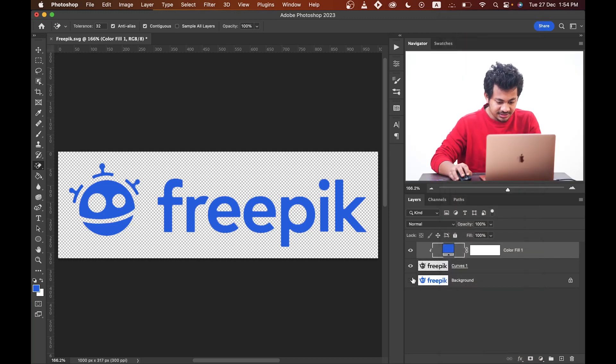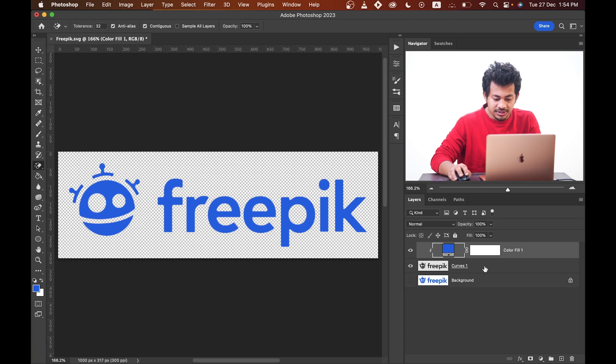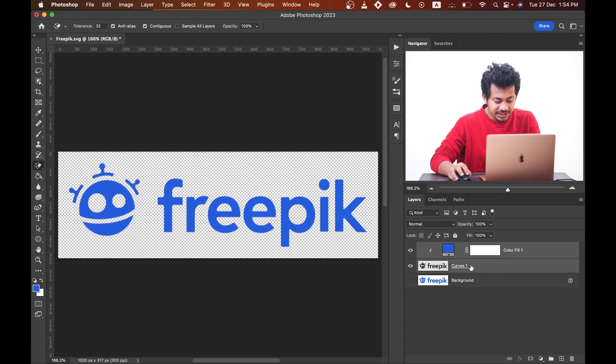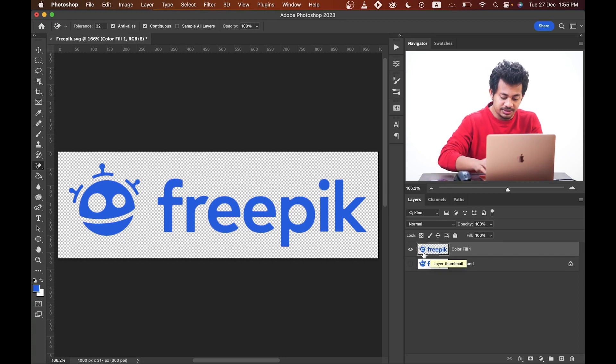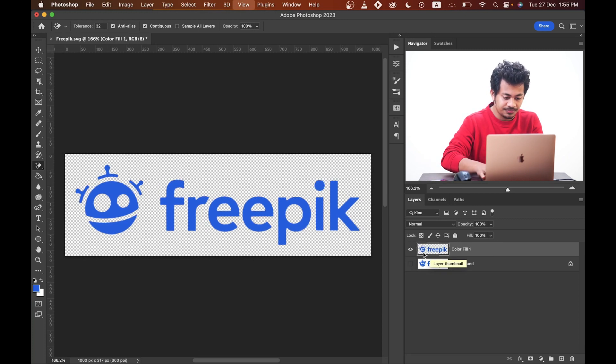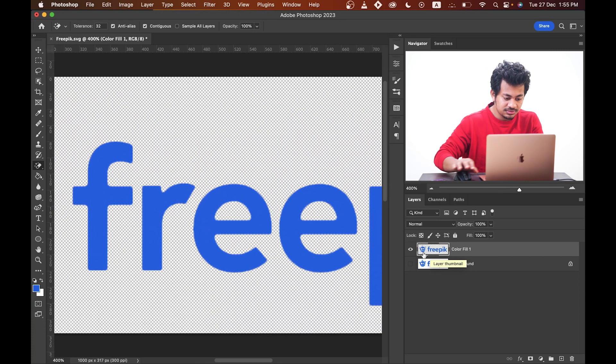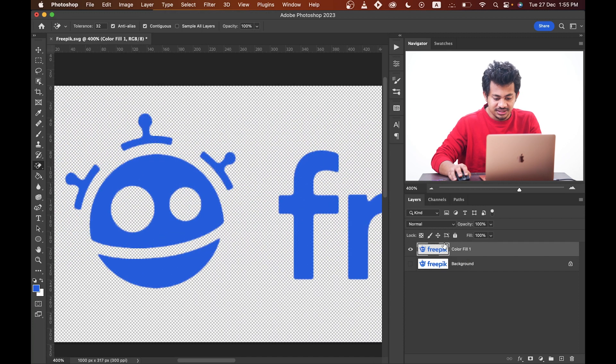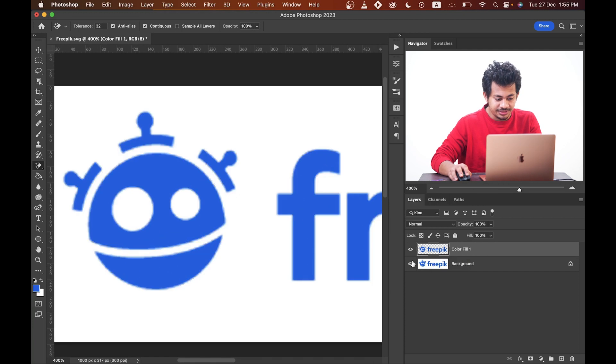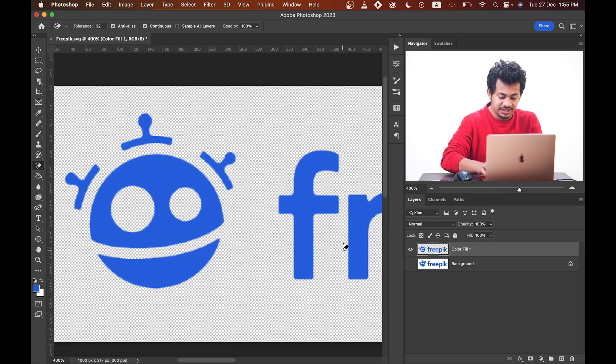I think it's done. The logo is done. Now select both layers by pressing and holding the Command key, and then press Command E to merge the layers. So your logo is now ready to use.